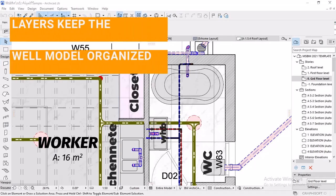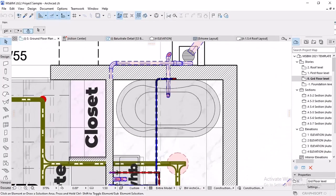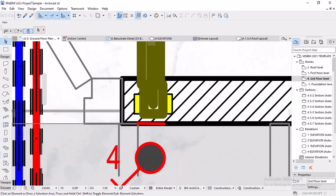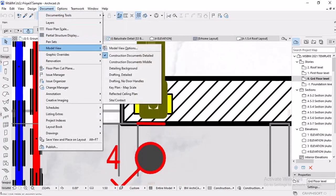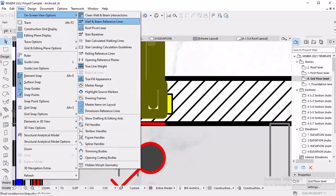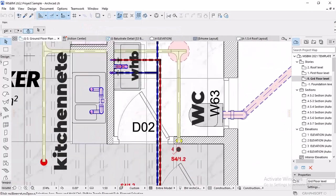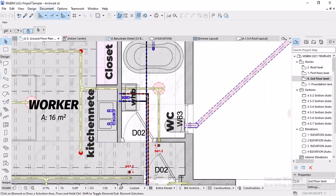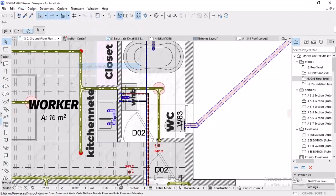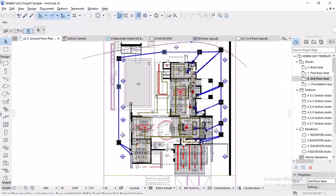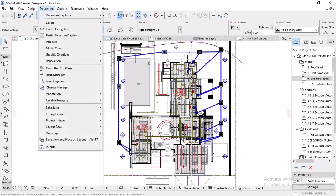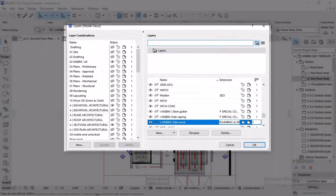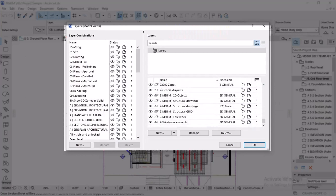We're going to cover key attributes in a two-part series. I'll start with layers, then lines and fills, then surfaces, building materials. Layers keep the model well organized. While the 2D attributes such as lines and fill types help us designers comply with local and global documentation standards.